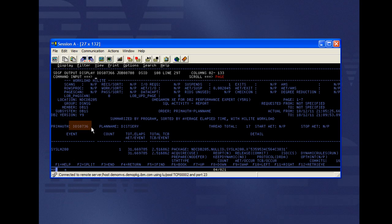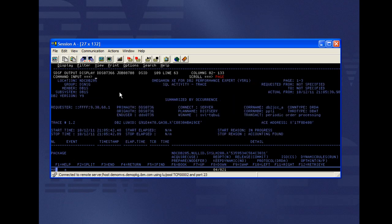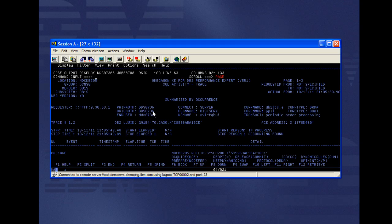Based on the user ID running the application, she can see the elapsed time and CPU time for the application workload and information about the database where the application is running, such as the database location, group, member, and subsystem. Shelly can also see information about the system, the workstation where the application is invoked, and the name of the application.